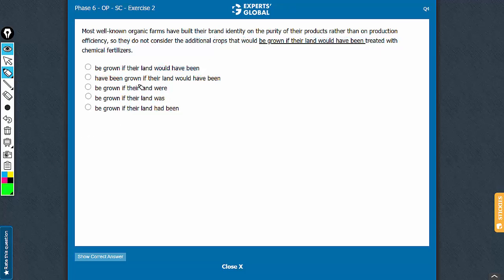They do not consider the additional crops that would be grown if their land were treated with chemical fertilizers. C is the correct answer choice.